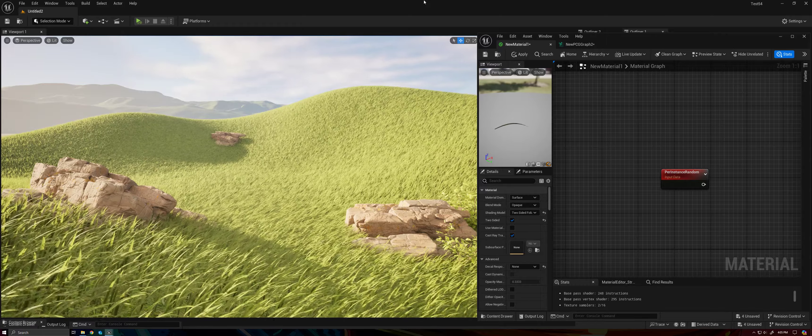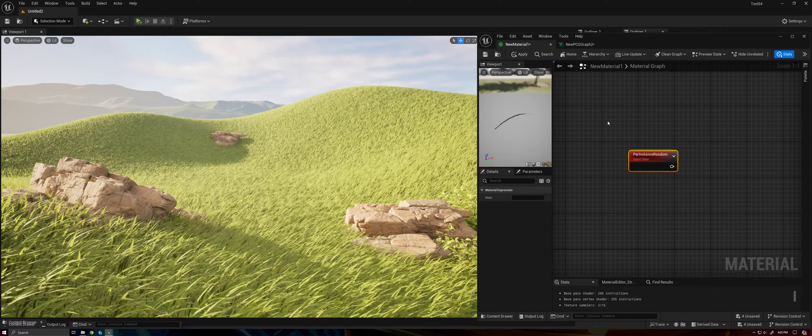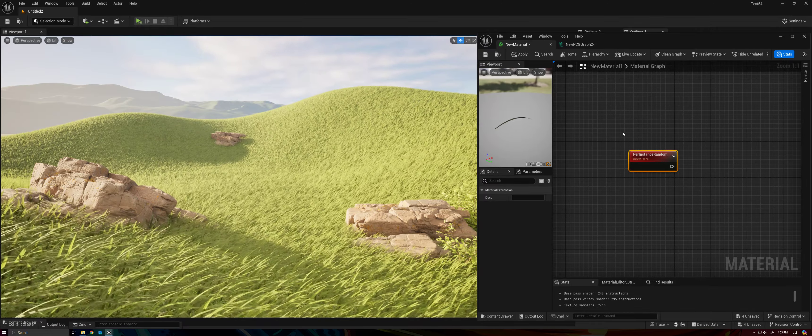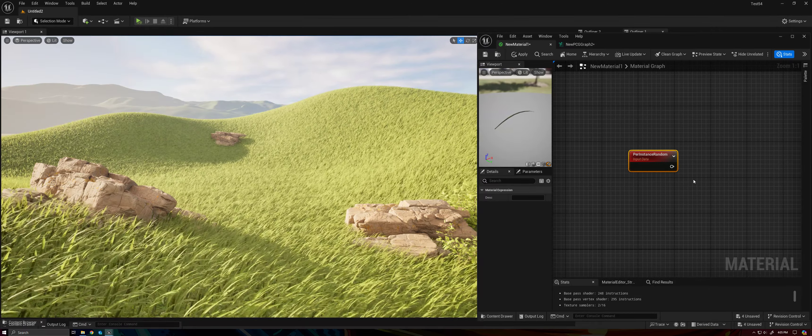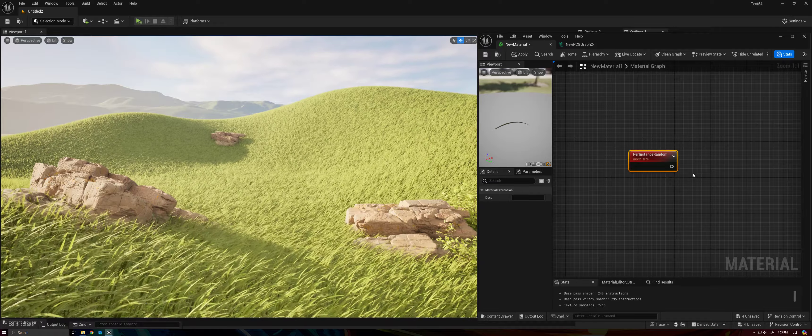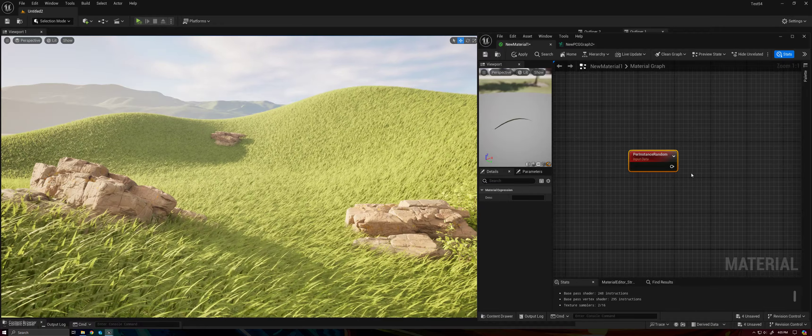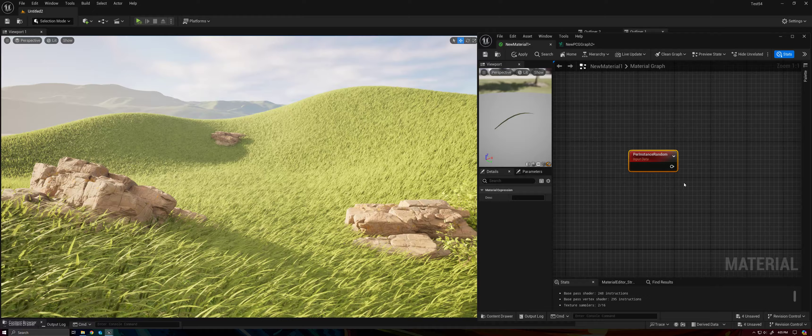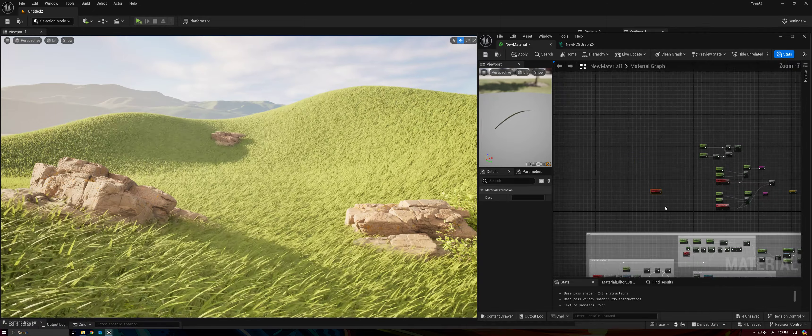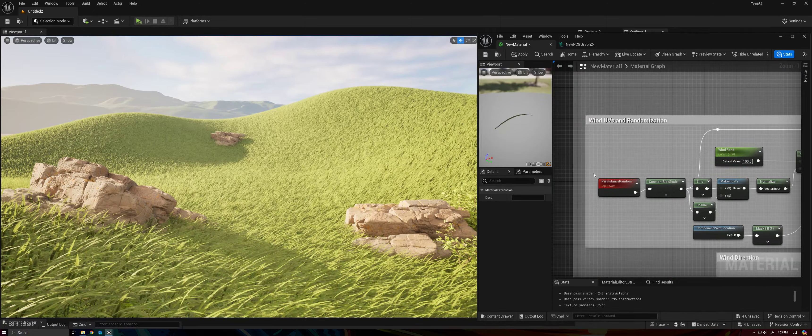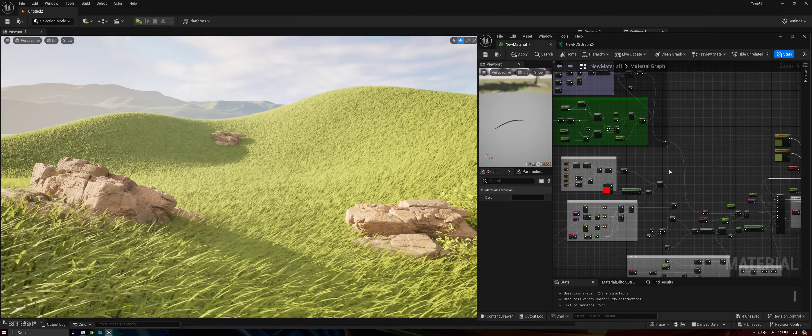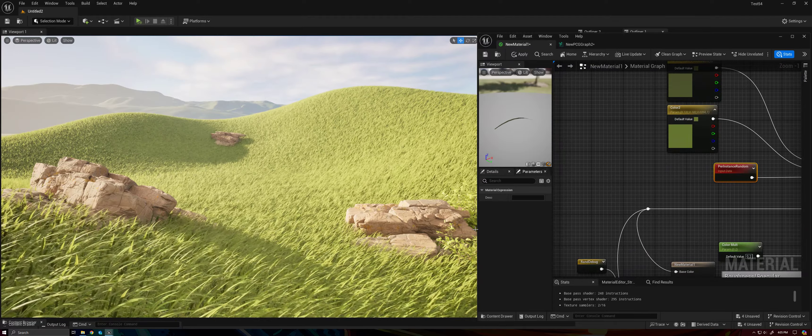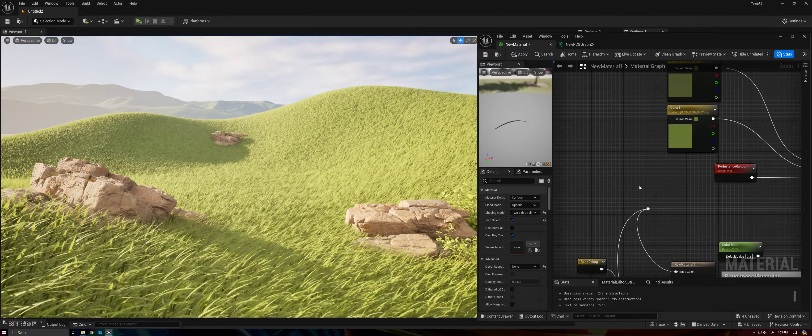And of course, we do also have a random value built into all of our instances just by default with the per instance random. This is a 0 to 1 value that is on a per instance basis. So theoretically, we could use that. The problem is that we already have used that. We've used it both to define our wind UVs, and we've also used it to define the color of our blade of grass.